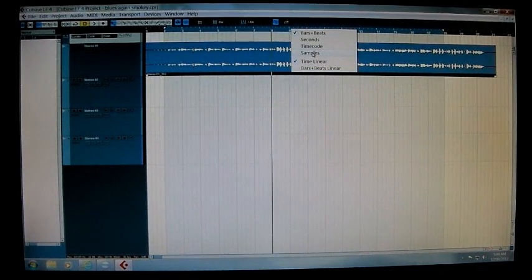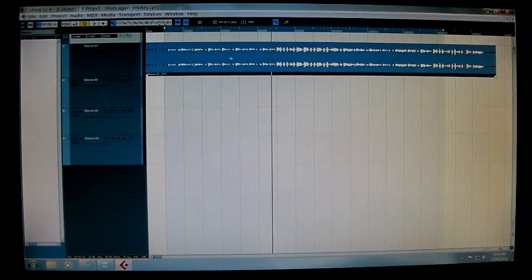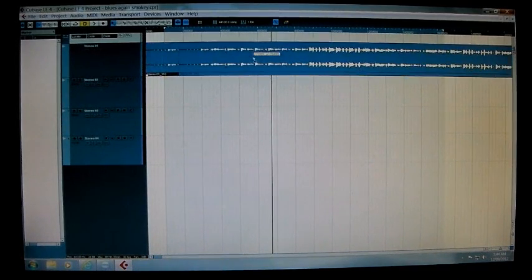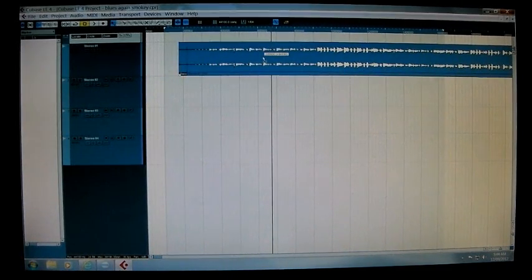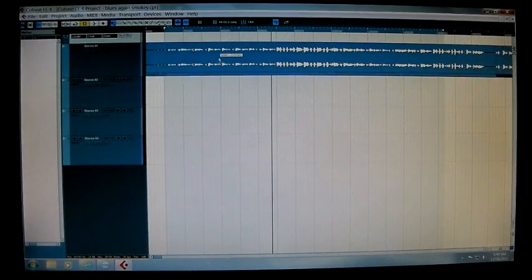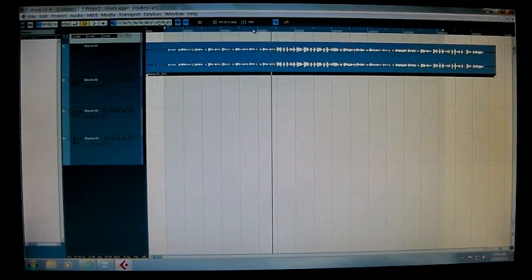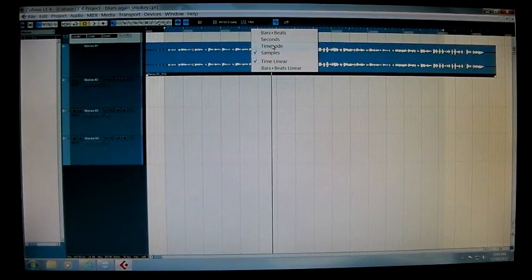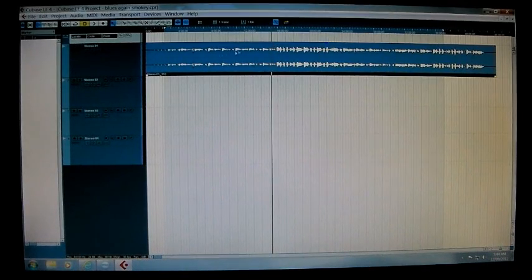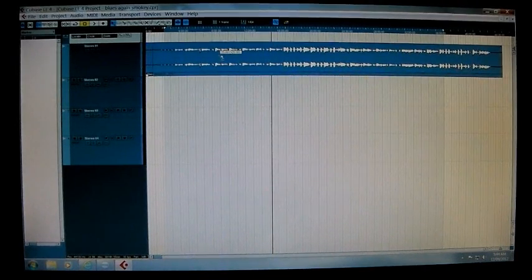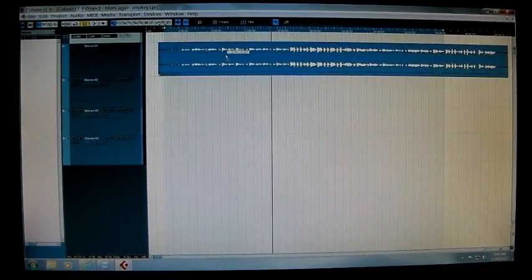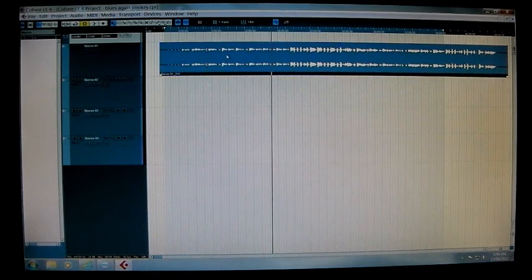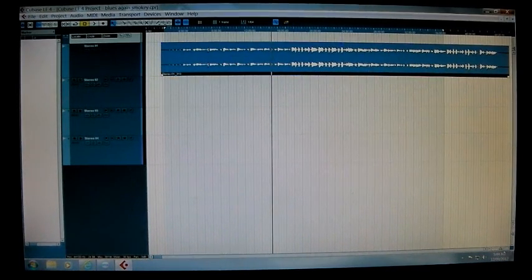It moves in bigger chunks - it's smaller than bars and beats but it's still not what we're talking about. So timecode, and then when you hit on timecode it pretty much frees it right up.